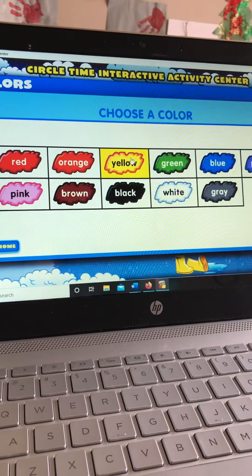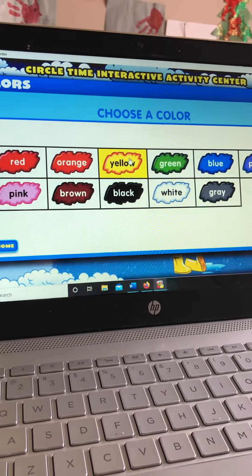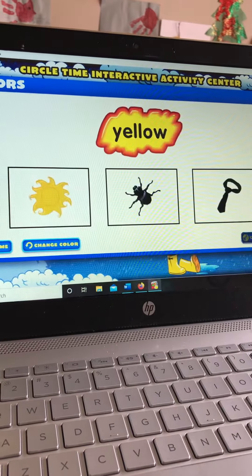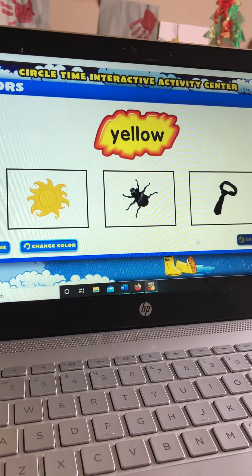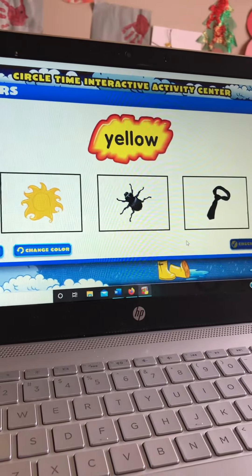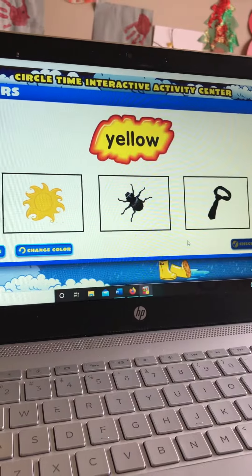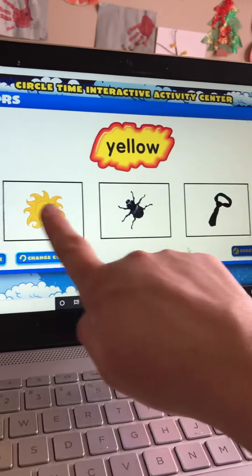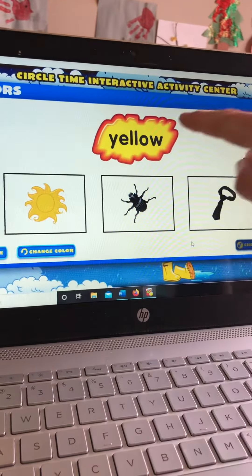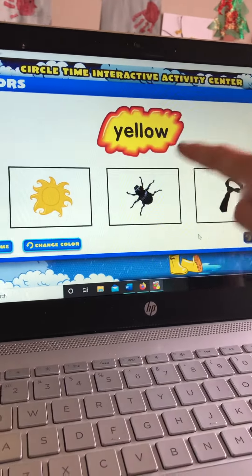I see yellow right here. Yellow. We are going to find the yellow pictures on the bottom.